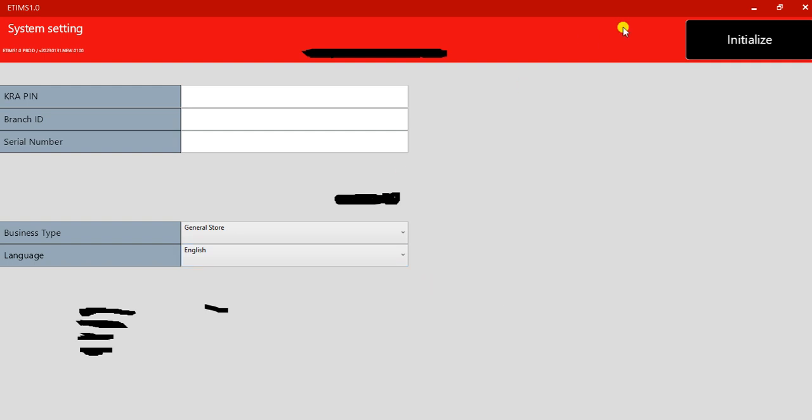Mine will show I need to enter this value. Once you have initialized, it will take you to the next page.